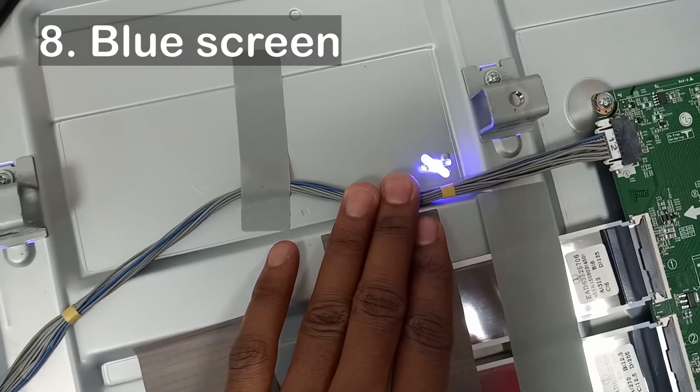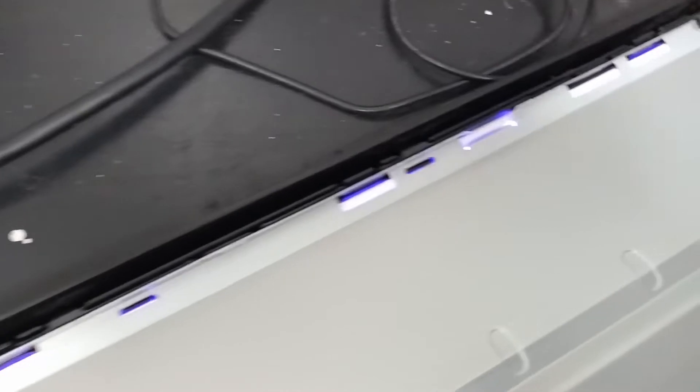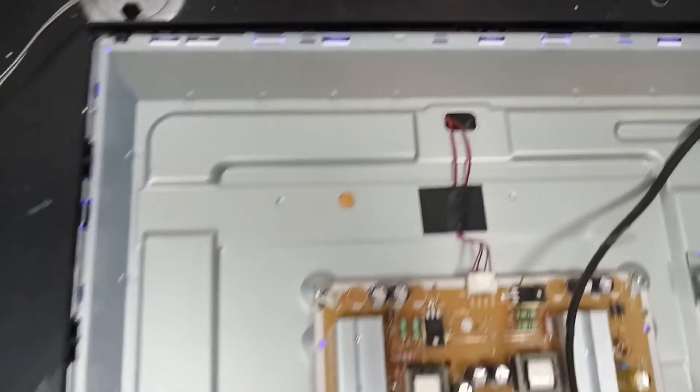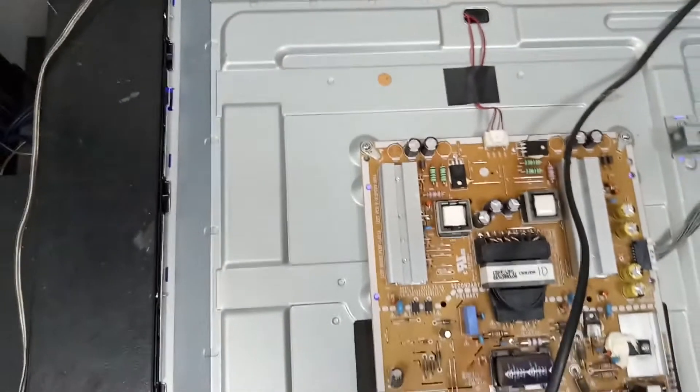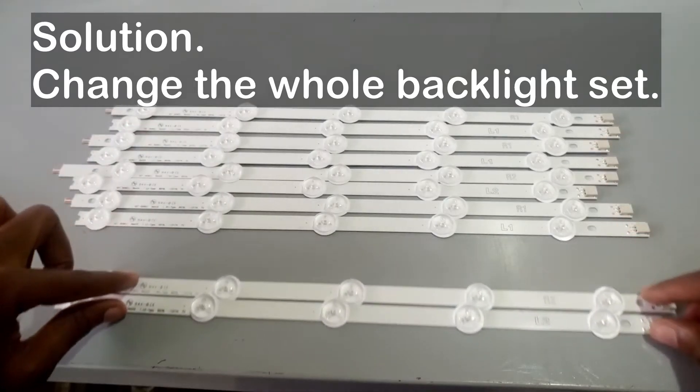Number eight, the blue screen. The rarest type of backlight failure is when the LEDs emit blue instead of white light. You have to see this problem to believe it. For these eight problems, I recommend changing the backlight with a complete set of new lights.